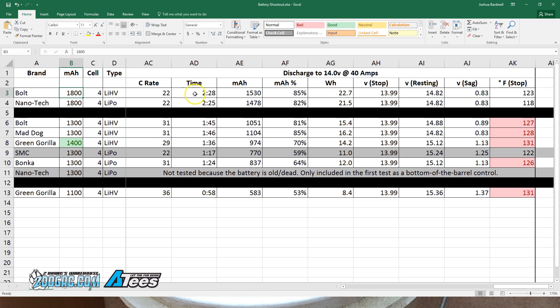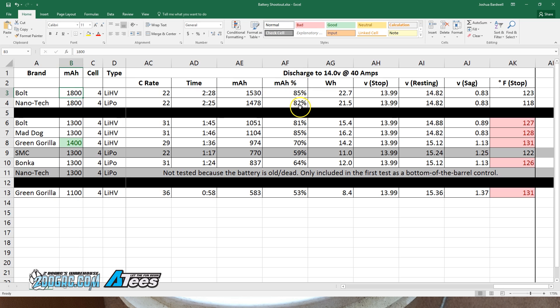You'll notice the time is very similar between them, 2 minutes 25 versus 2 minutes 28, suspiciously similar. Yet the bolt did give more milliamp hours: 1530 versus 1478, 85% versus 82% capacity, a small amount. 22.7 watt hours versus 21.5 watt hours, so slightly more power.